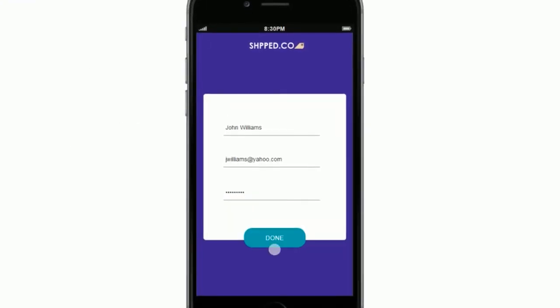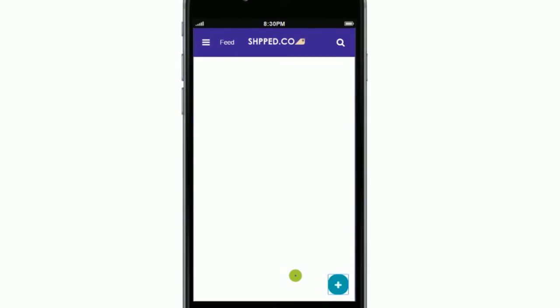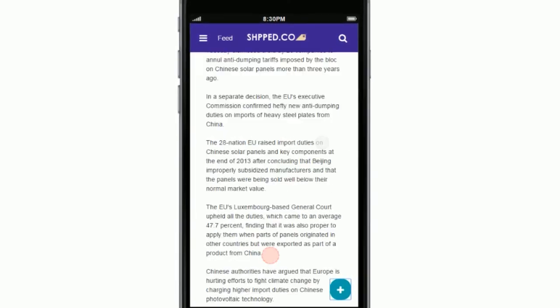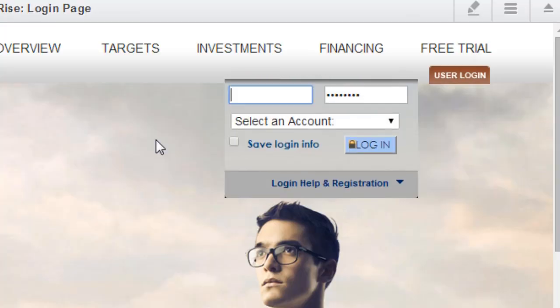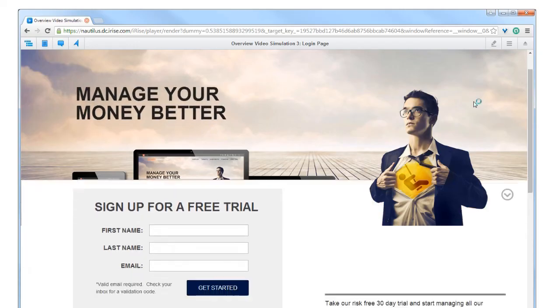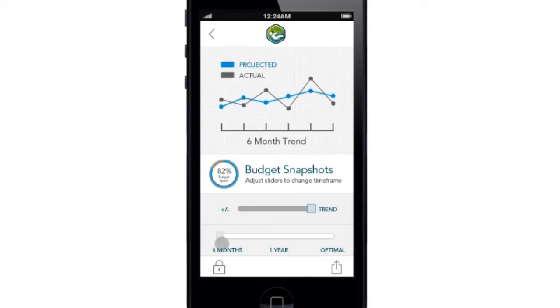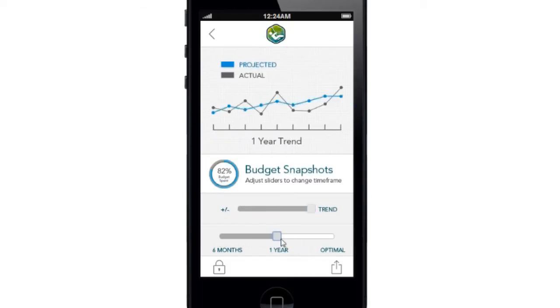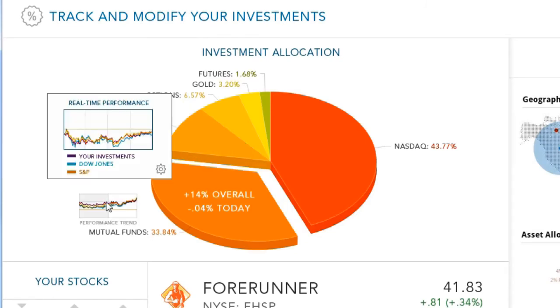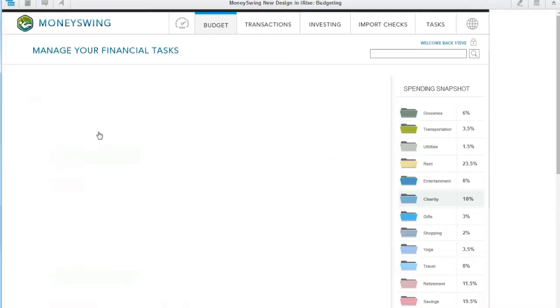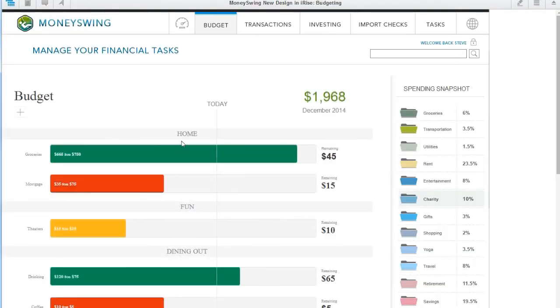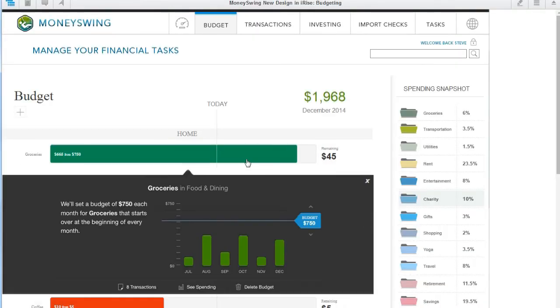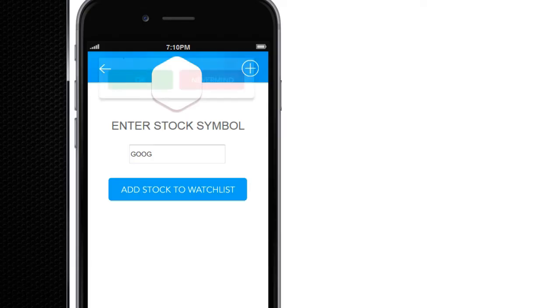With iRise, you'll quickly understand what you're doing right and wrong. You'll reduce wasted time and cost. You'll get better feedback and engage your stakeholders. And most importantly, you'll build great applications that meet your business goals.